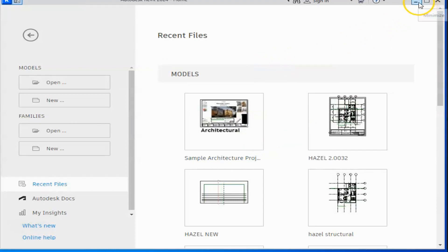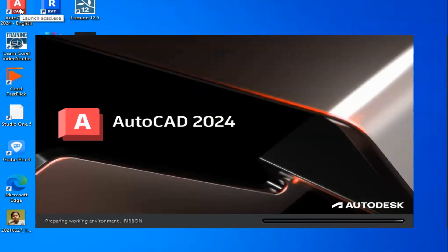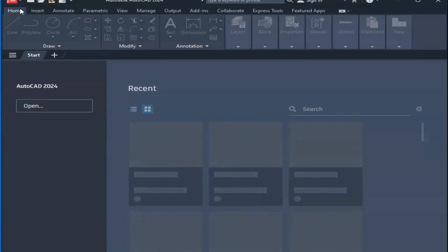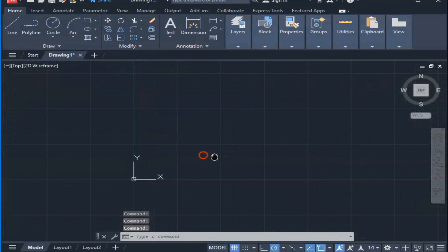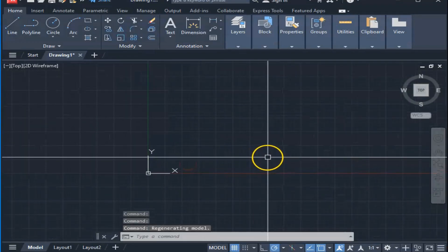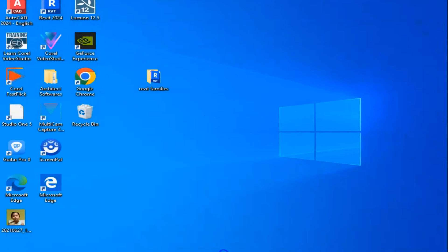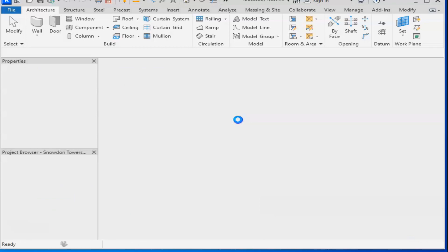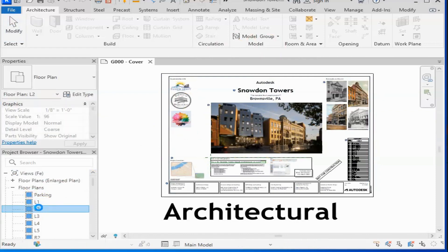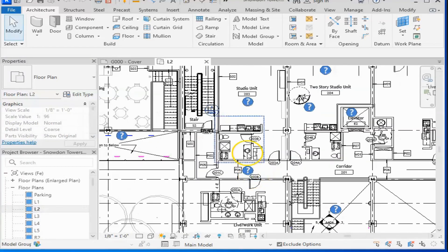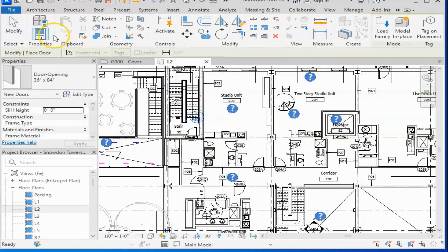Let us hide this and check AutoCAD also. And there you go — it's open now as well. So the problem is solved about these two softwares. Now let us check our main purpose — the missing libraries — so we can use a lot of models from the doors, windows, columns, slabs, stairs, etc. Almost everything is in the library of Revit.